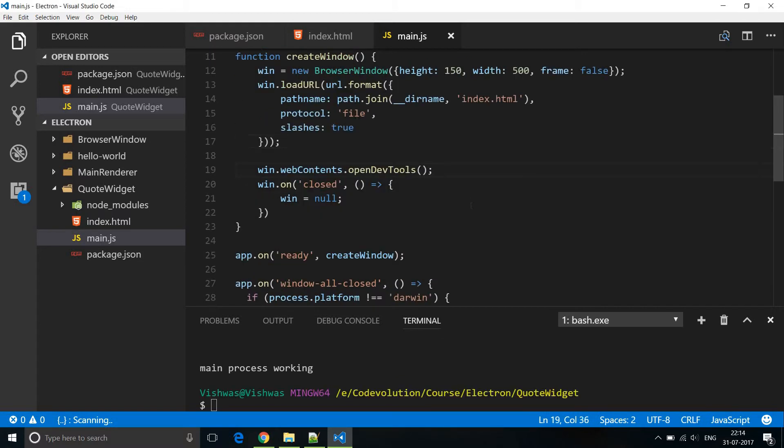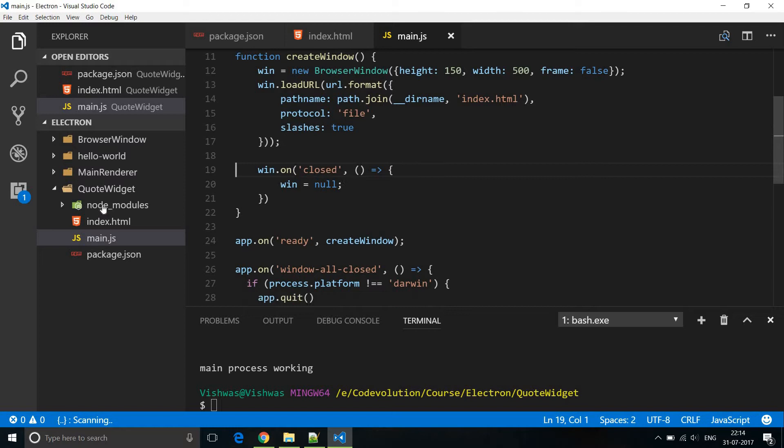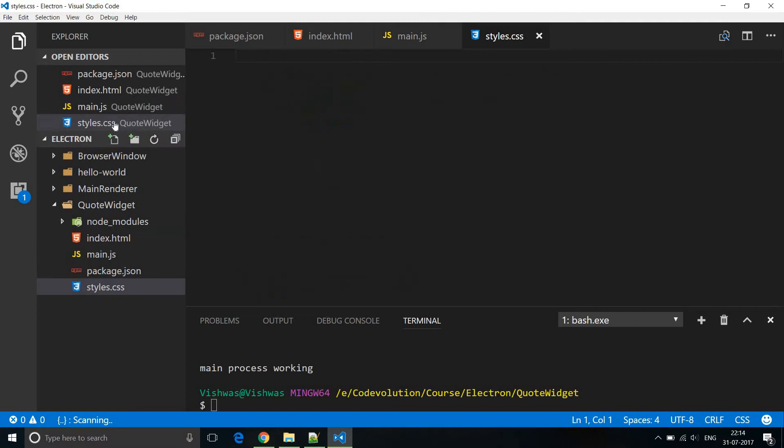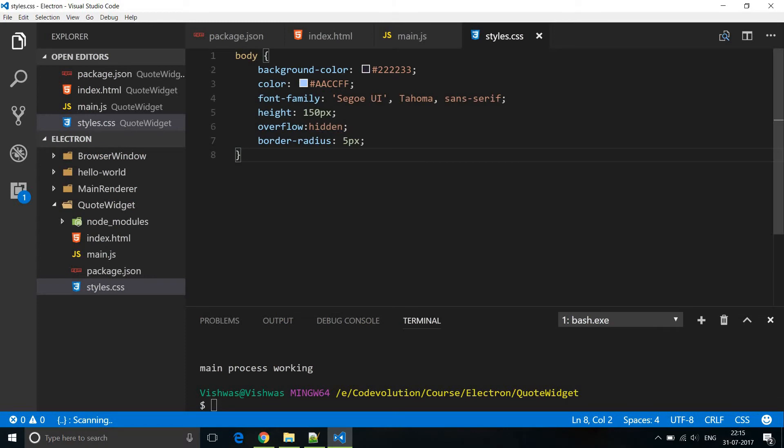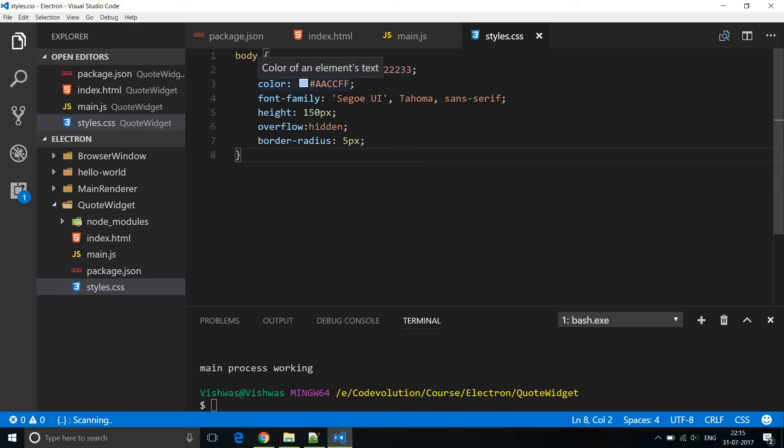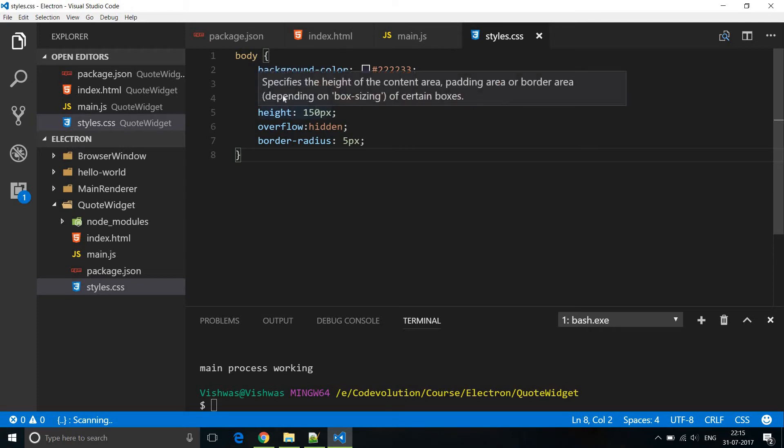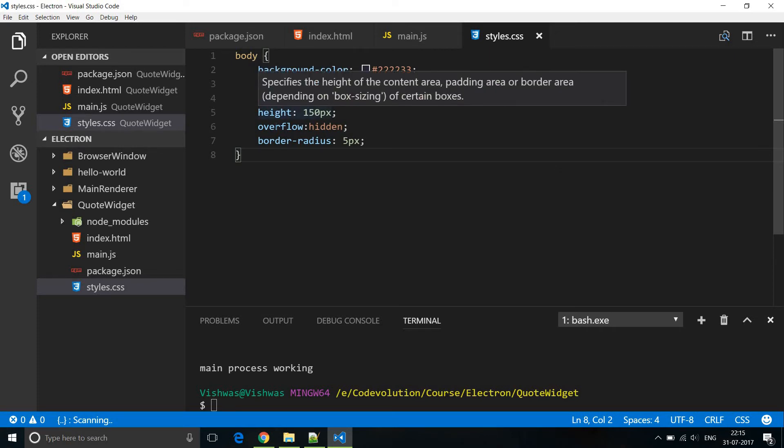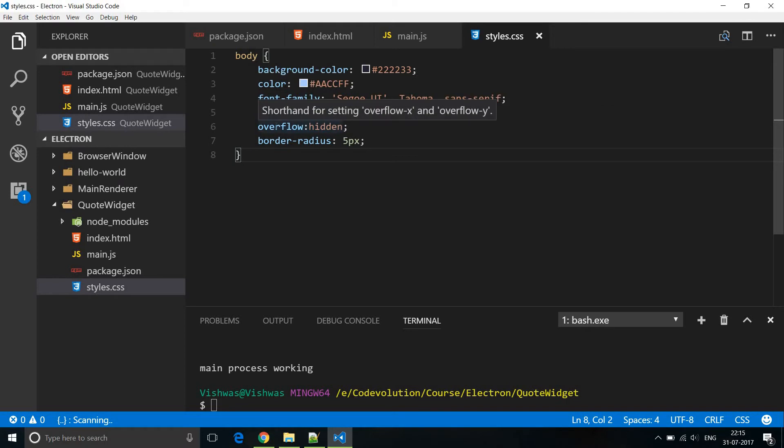So I'm going to remove this line and I'm going to add a new file and name it styles.css. In styles.css we are going to add the style and remember it's the HTML that is loaded in the window. So we add the style here to the body tag. Now I'm going to copy paste some code and explain to you what it does. So we have a background color for the browser window and then we have a font color. We also have a font family, the height of our body tag and then overflow set to hidden so that we don't get a scroll bar. We also add a border radius of 5 pixels.